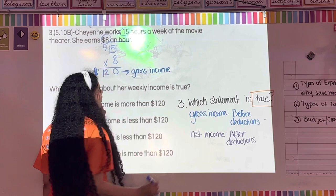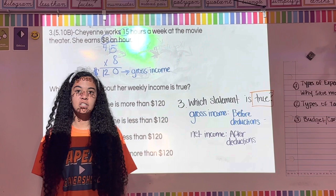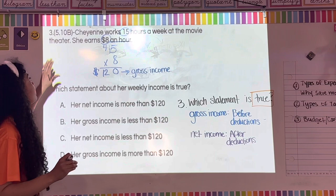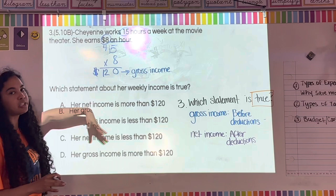A memory trick: gross income is 'gross' because you never actually see that amount. And for net income, think of a basketball net or fishing net — whatever comes through the net after all the deductions is your net income. So Cheyenne's gross income is $120.